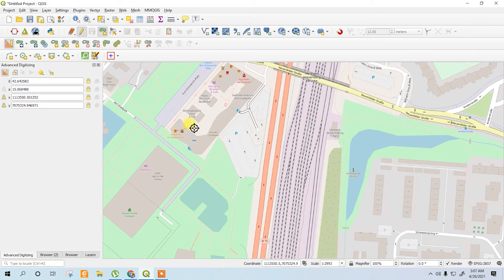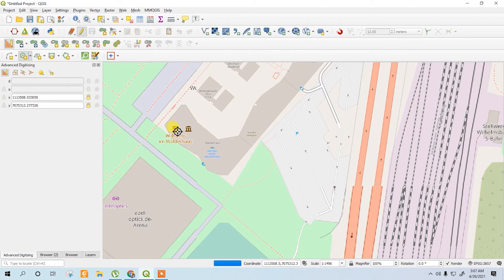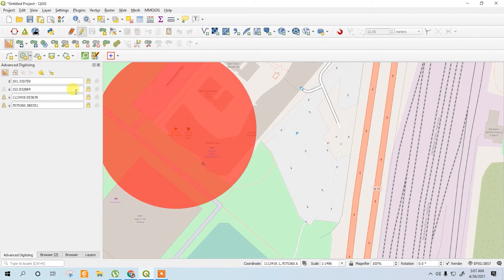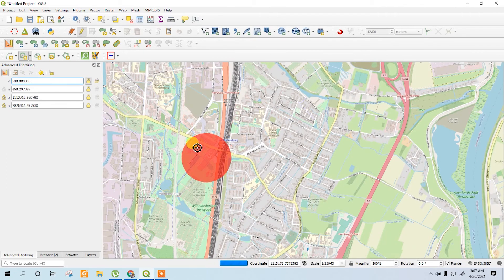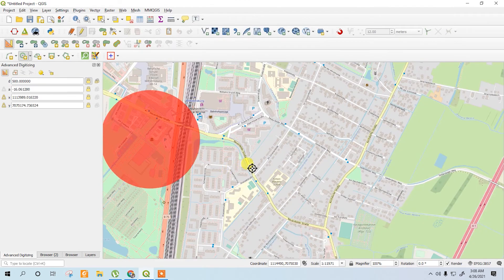To draw the circle, click on the circle tool and select the center point. Then go to the distance field — the angle doesn't matter, just set the distance to 500 and lock it. Now the circle is drawn. Let's start drawing a square next.